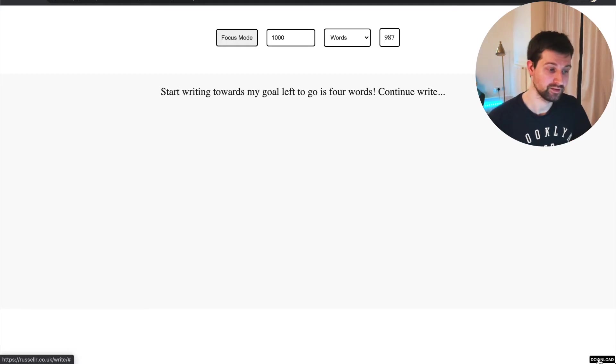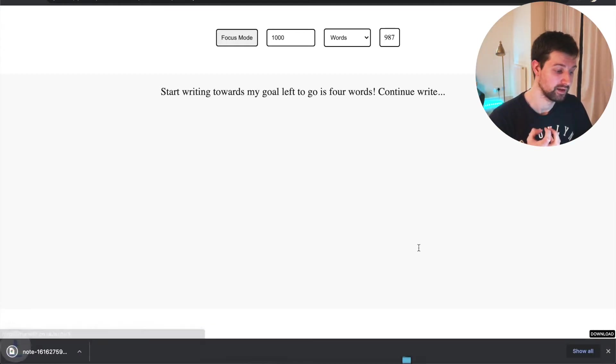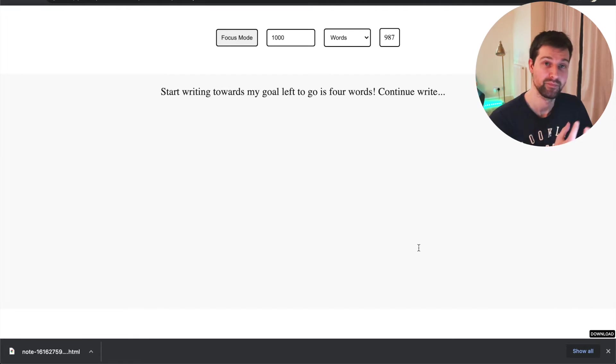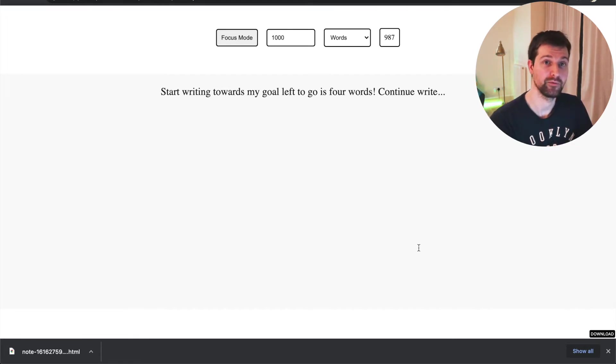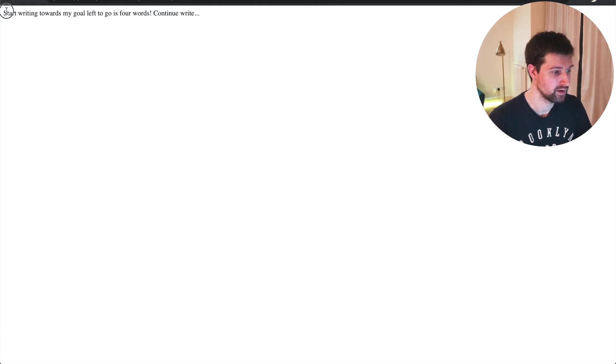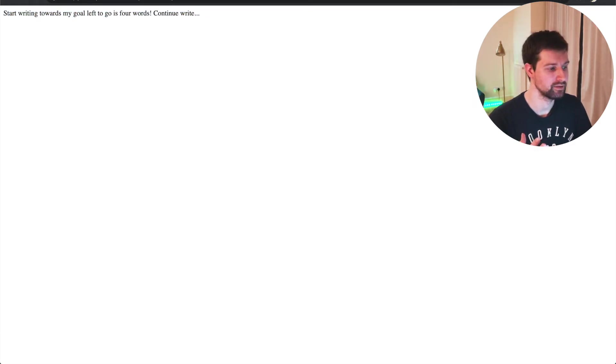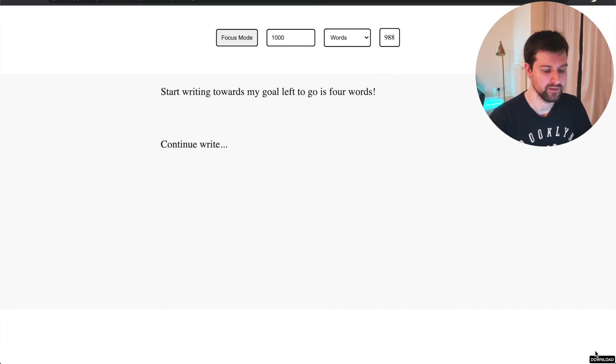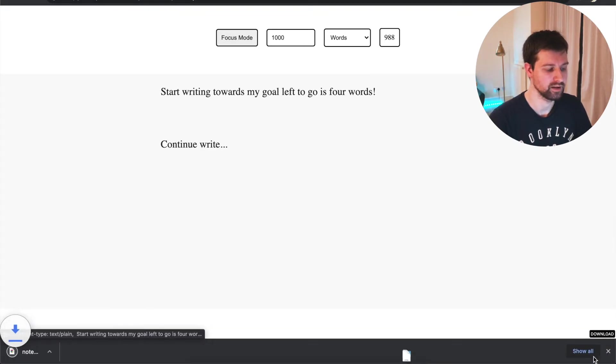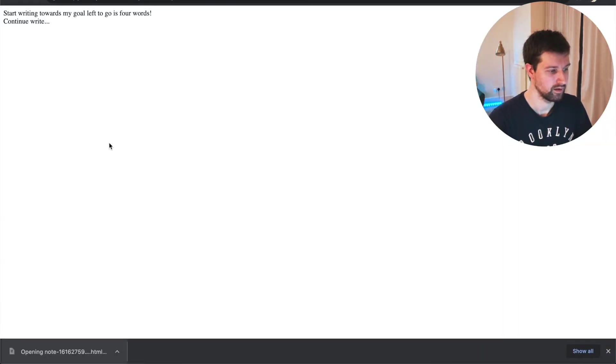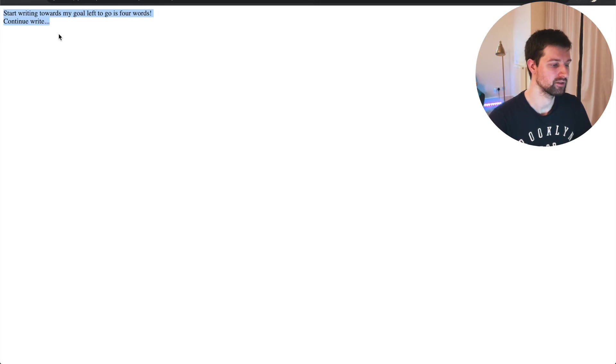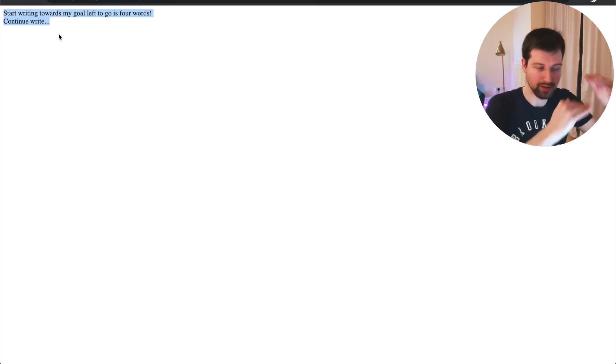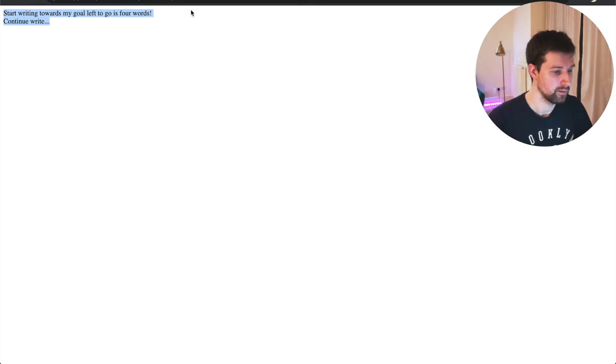We also have this little download button over here, which if you're going between computers, or you don't want to rely on your local storage, say you've written quite a lot, you can press this. And all it will do is take the words that you've put together and save it as an HTML file. There's no extra styling. In fact, it's just a raw HTML file like this. So it takes out any spaces that you might have put in there.